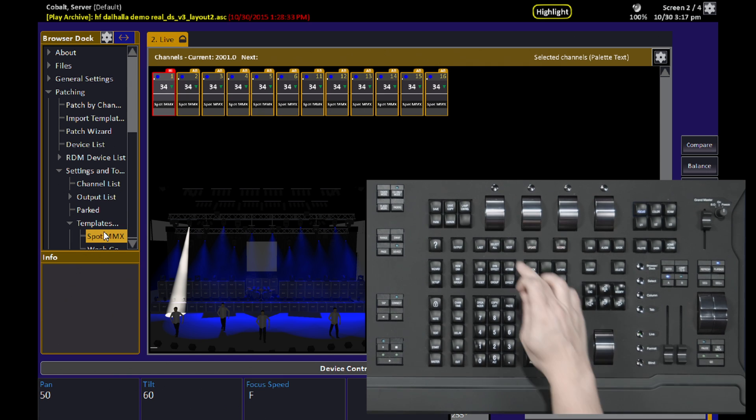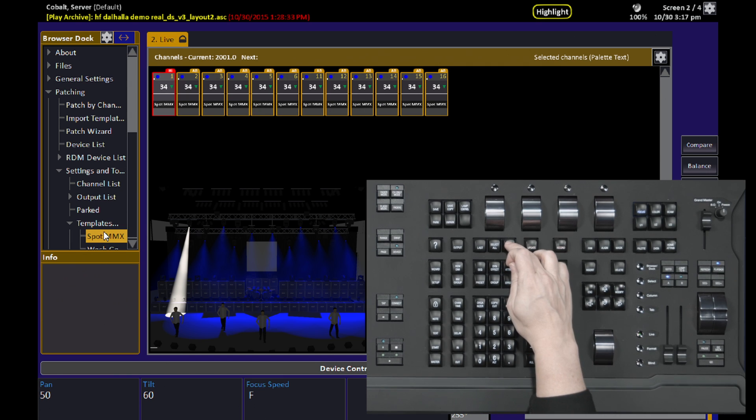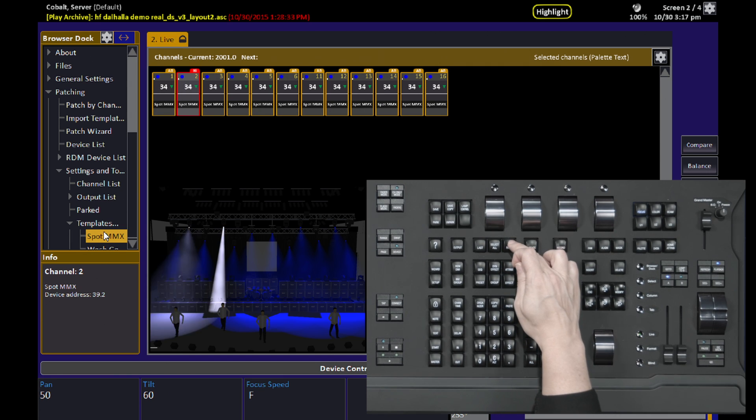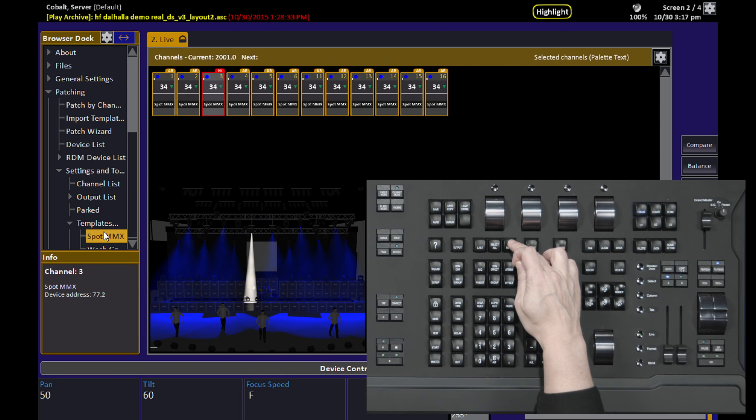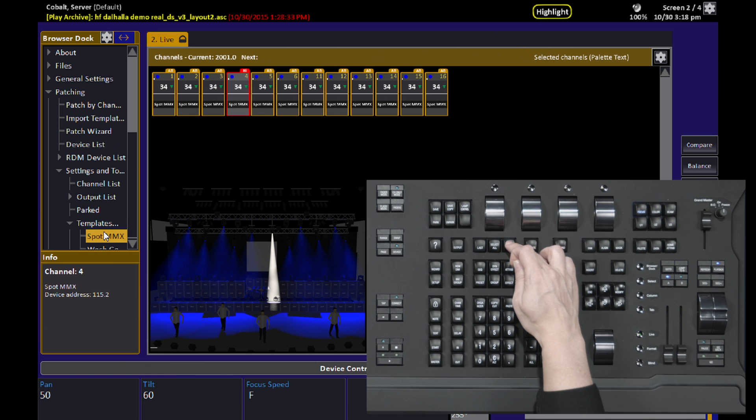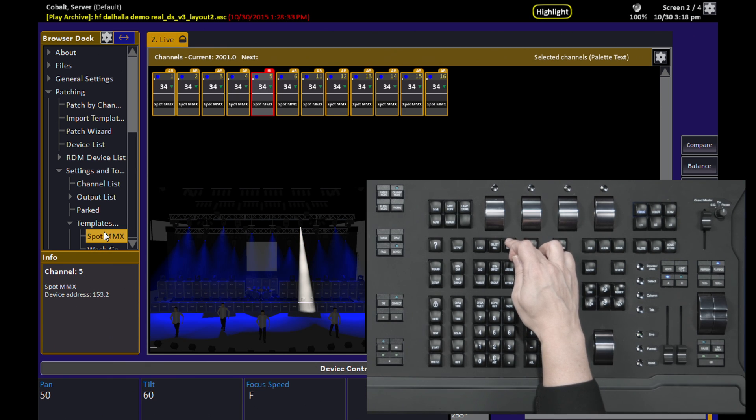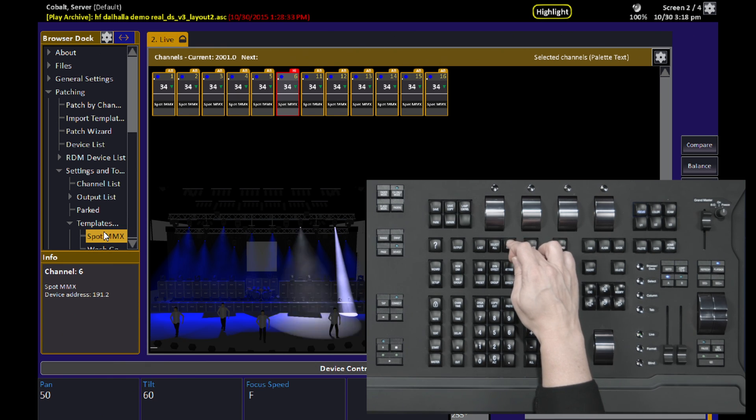So now as I go from one light to the next using the Next key, you'll see it jumps into the Highlight state and the previous light jumps out of the Highlight state and back to where it was set before.